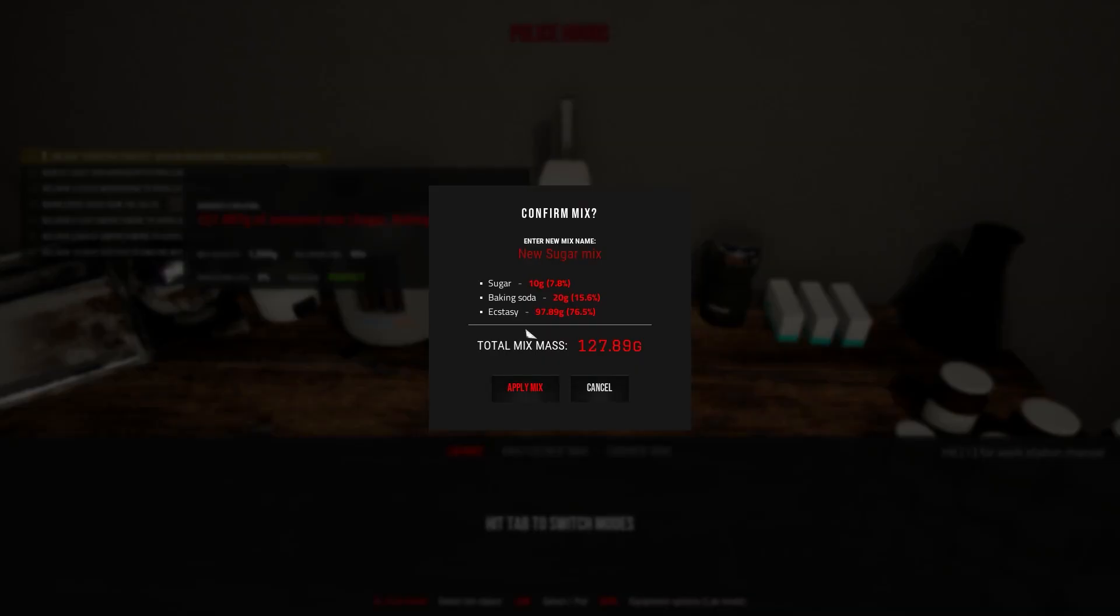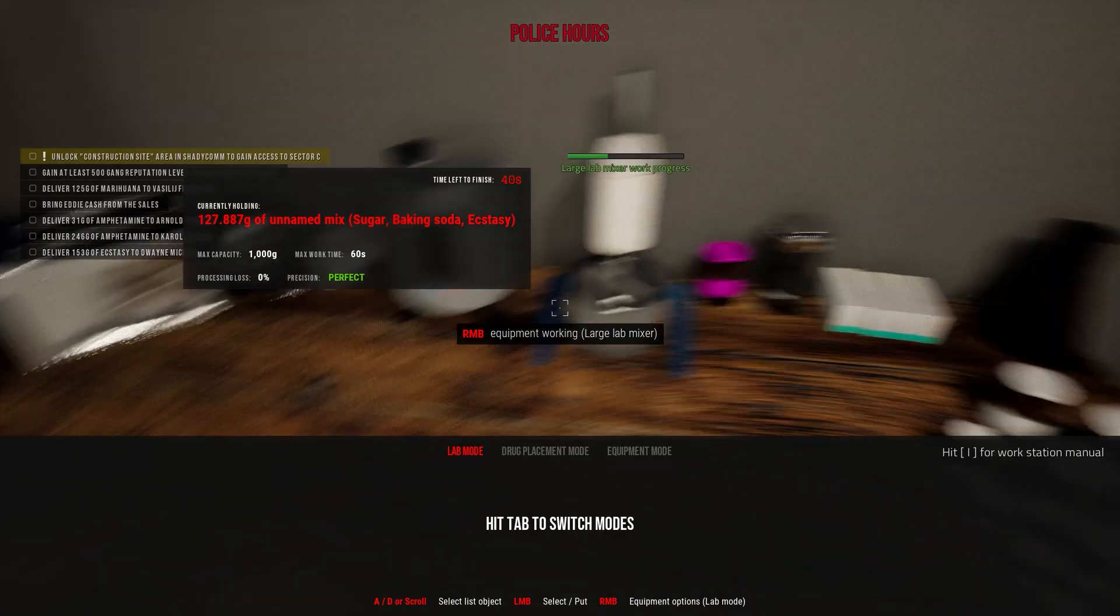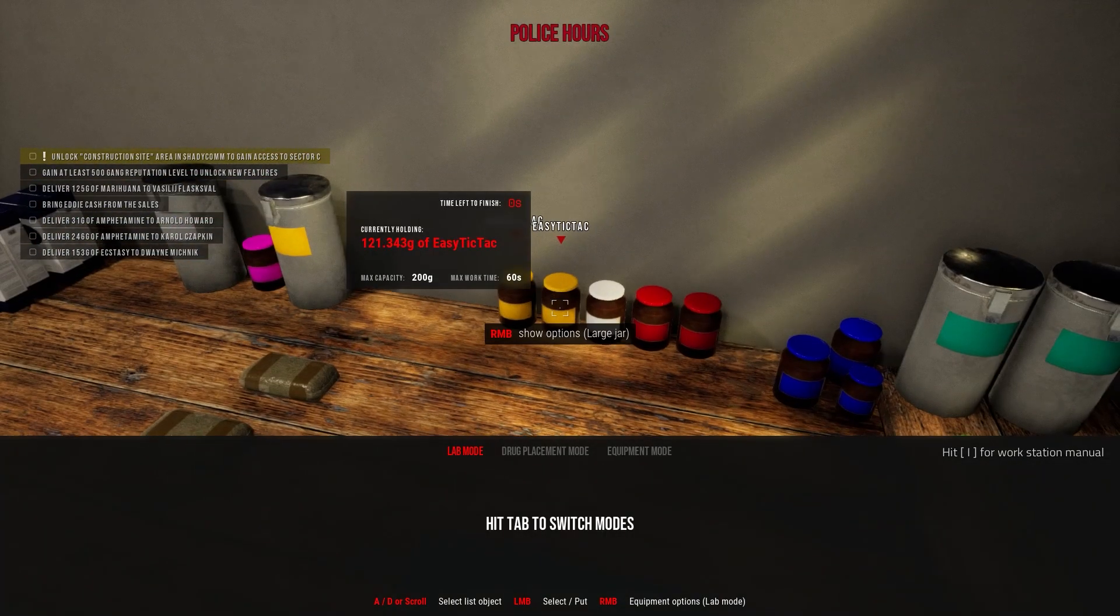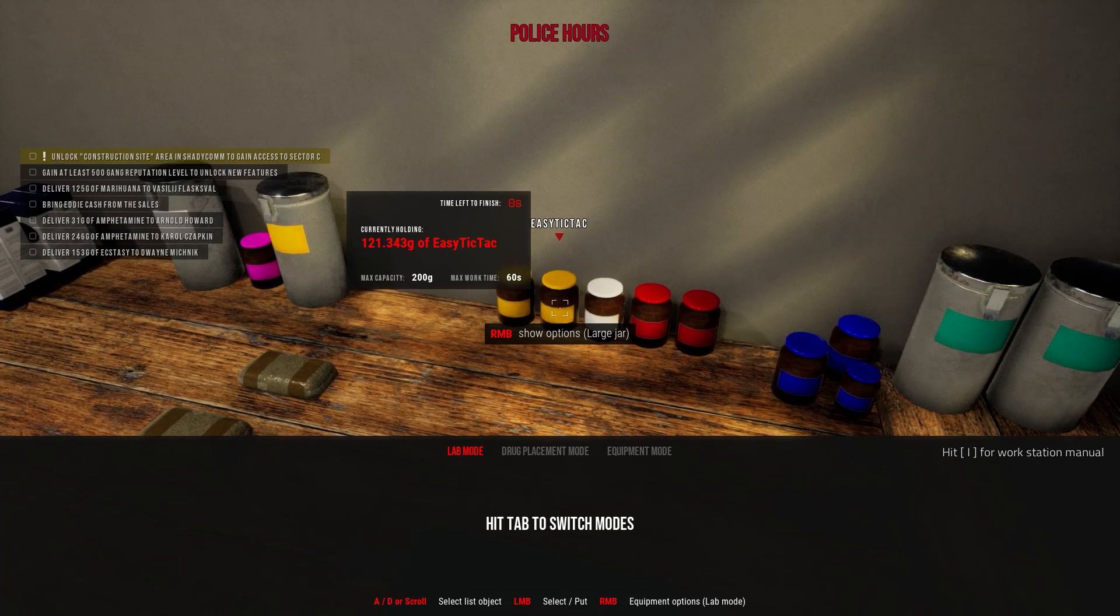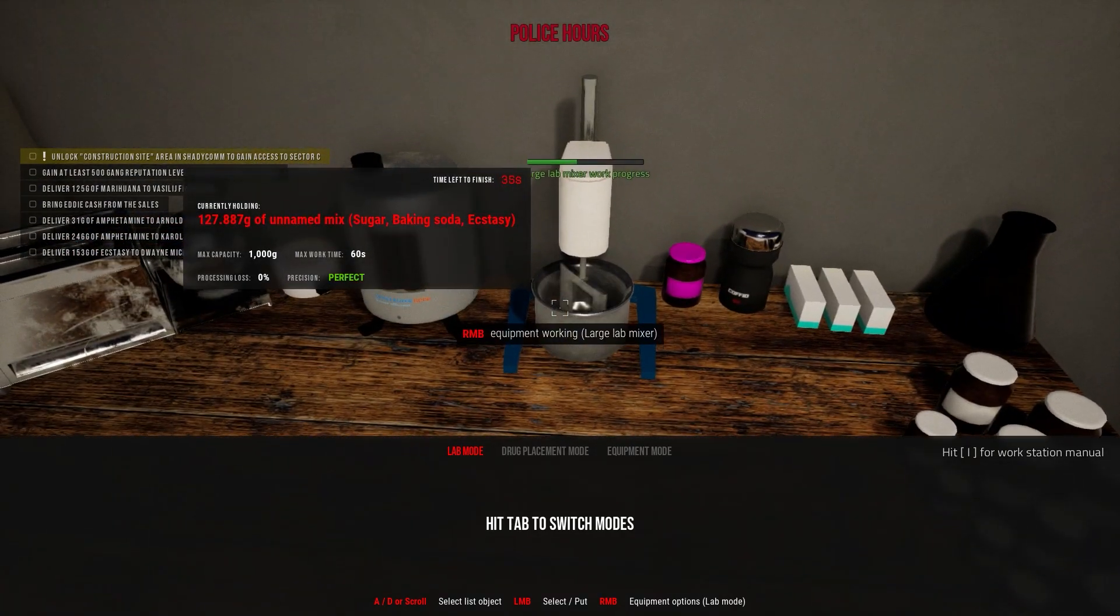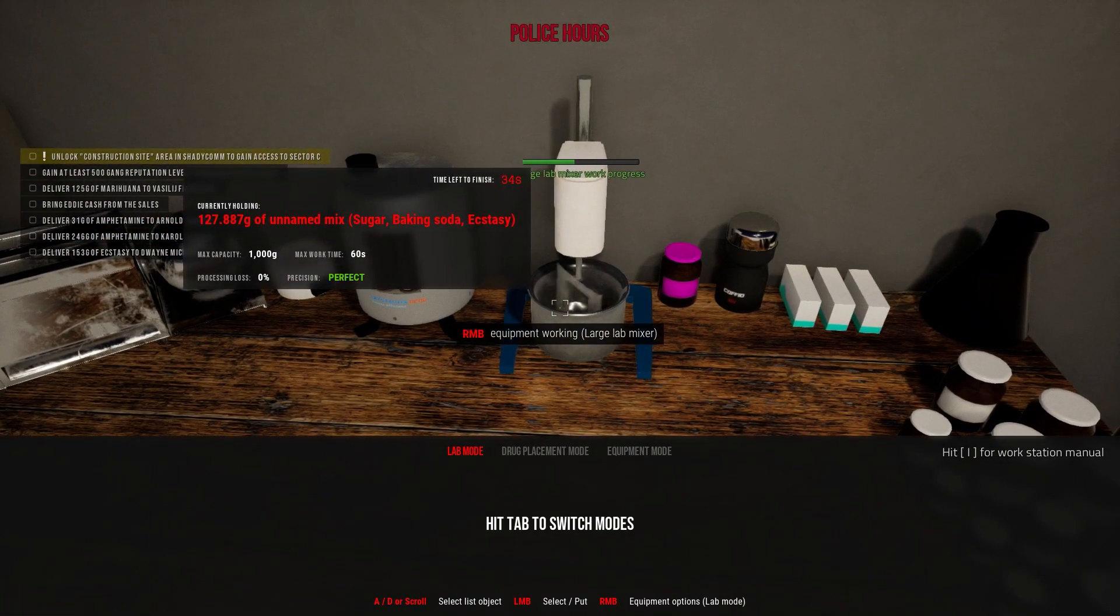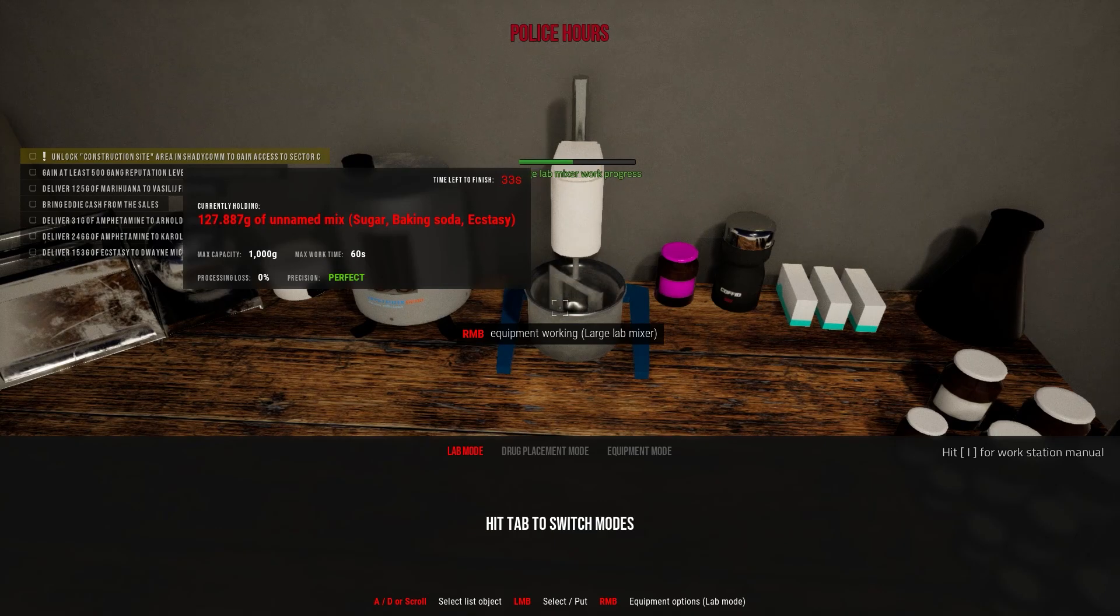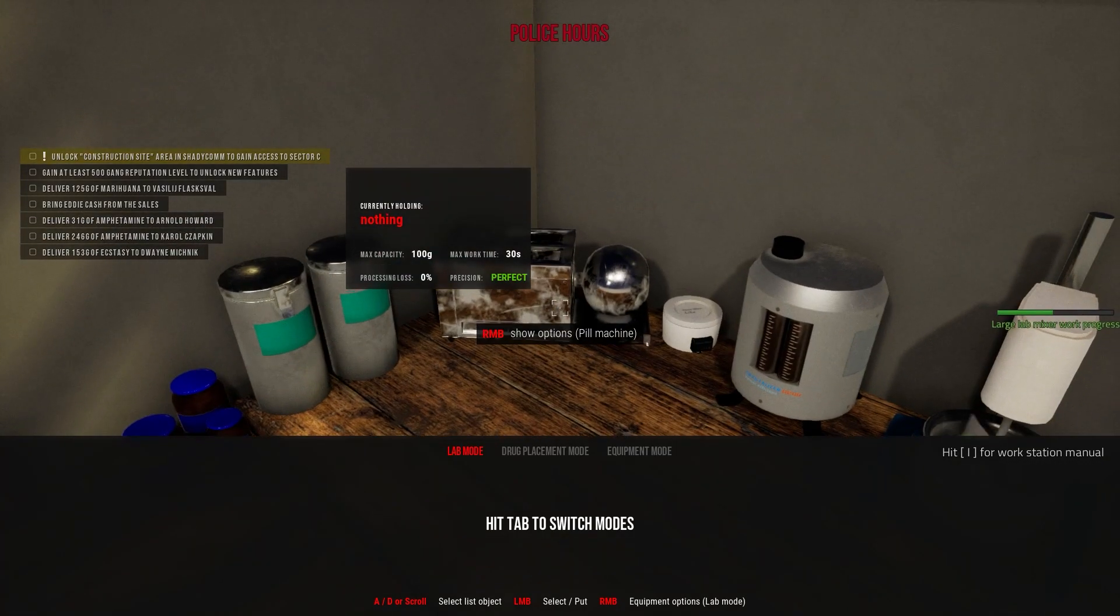Okay, apply mix. Two, two, two. Easy tic tac. I hope it was like that. Let's see. Easy, yeah, okay.